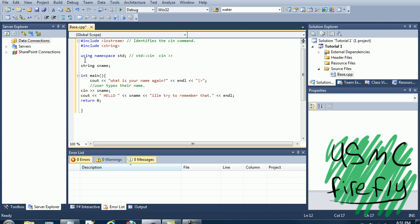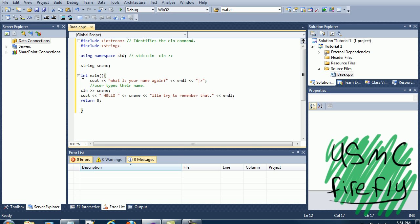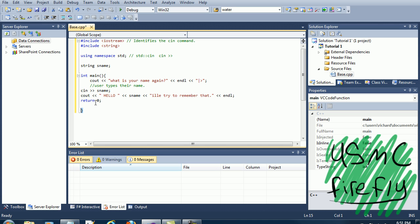You have int main, and then the way to end the int is with another curly brace. You need to return zero so the program will close. You can also pause it, but we're gonna do the return zero.